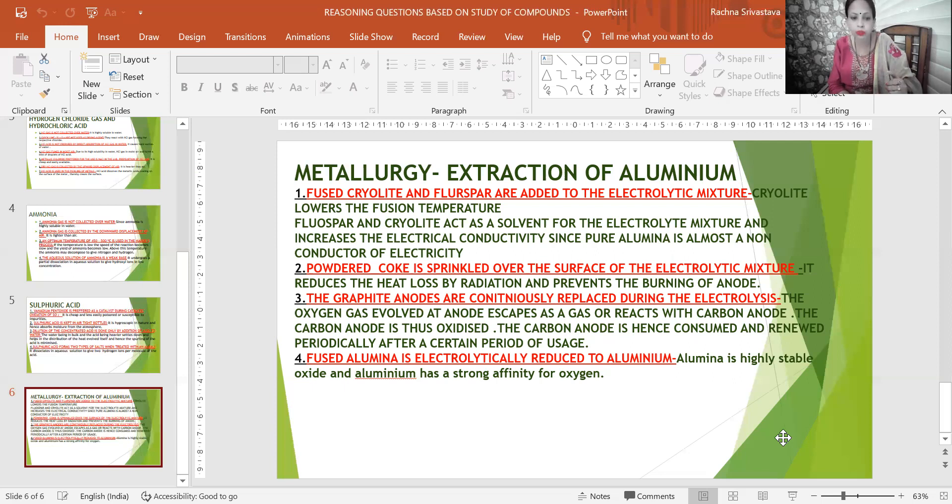Fourth: fused alumina is electrolytically reduced to aluminium because alumina is a highly stable oxide and aluminium has a strong affinity for oxygen. I hope I have covered the maximum important reasoning questions. Chemistry tutor is always there to help with any doubts. Best of luck for the upcoming Semester 2 Chemistry examinations. Thank you.